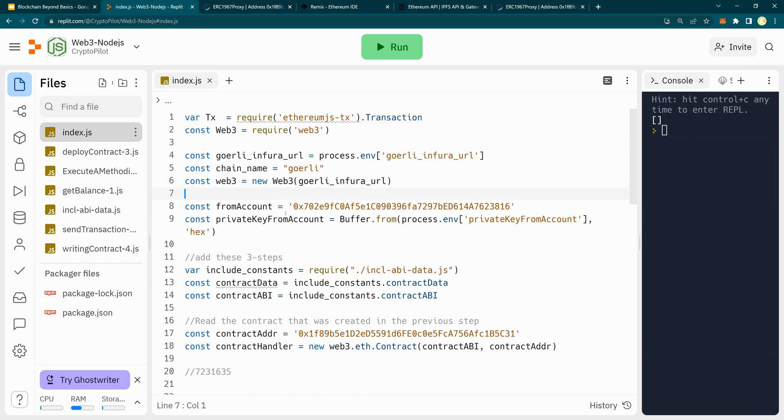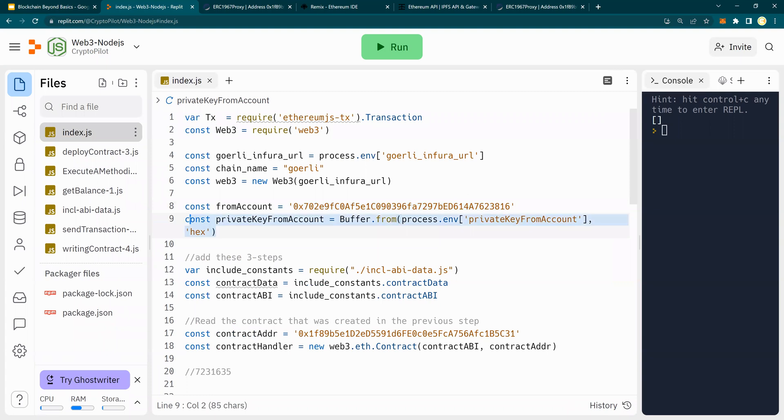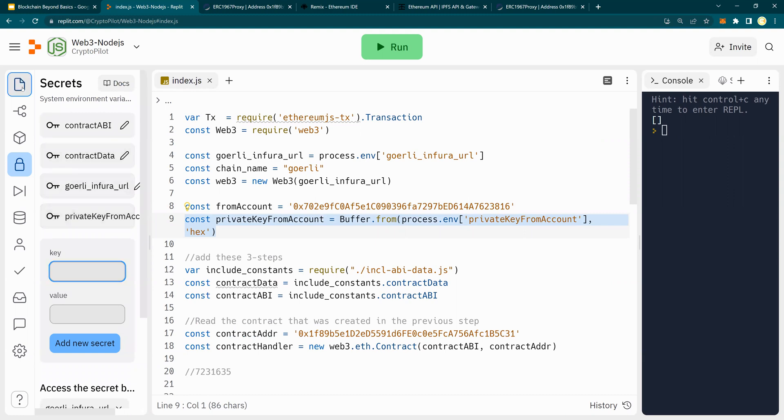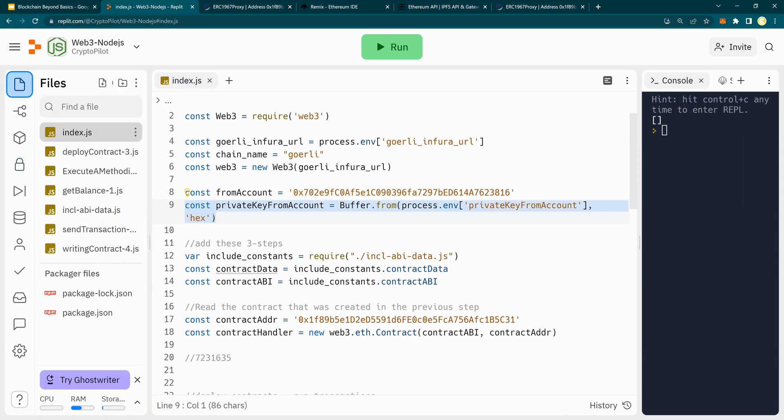Now, I'm creating, I'm just putting from account from my MetaMask account, and then I'm also getting the private key as a secret from here. So this is a secret private key from account.